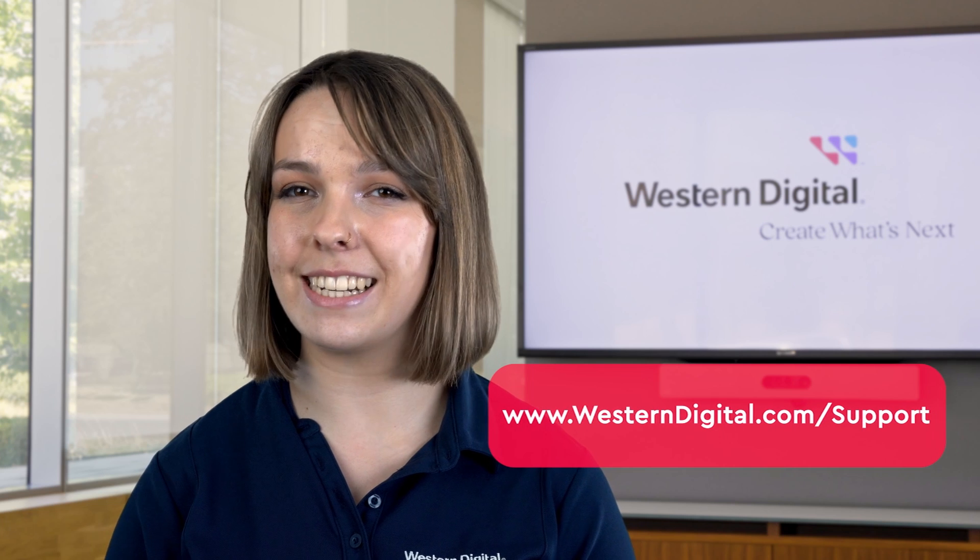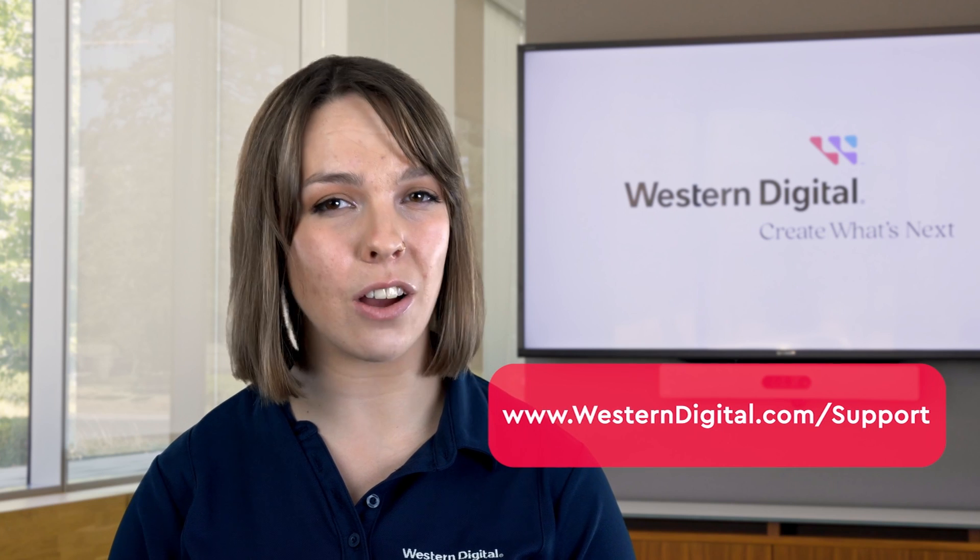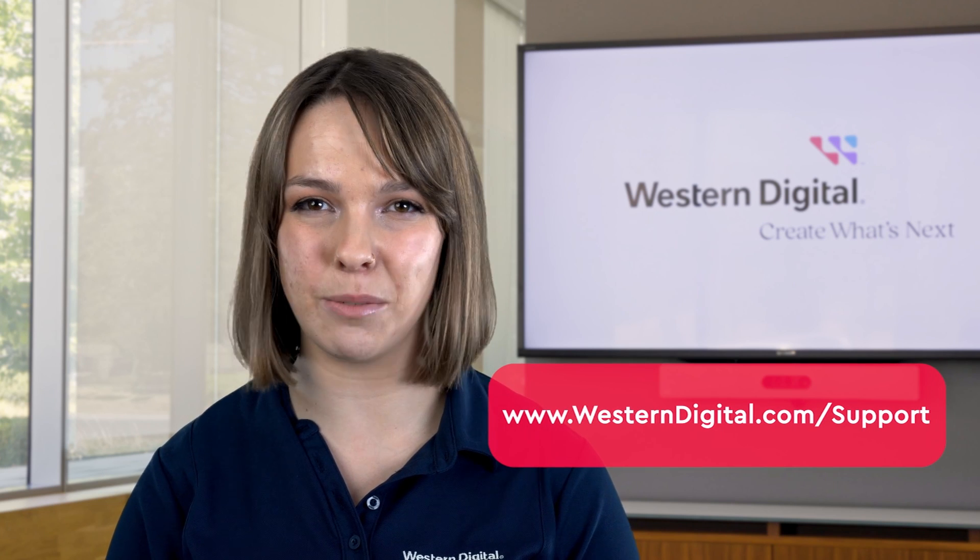We hope this video was helpful. For more how-tos and tips, visit us online at Western Digital dot com slash support. Thanks for watching.